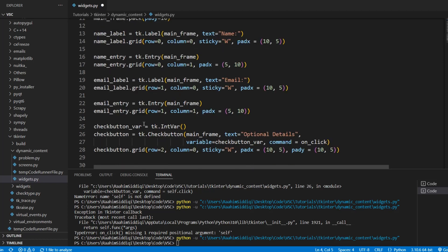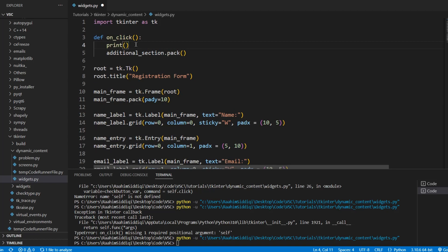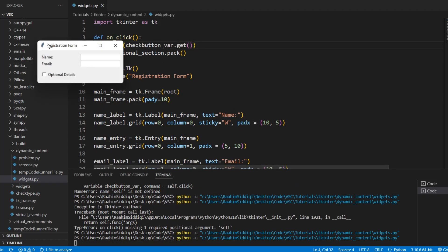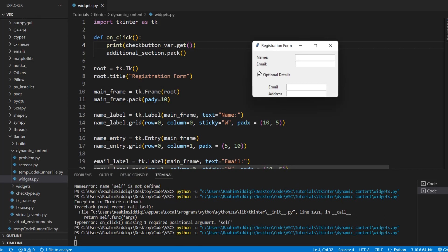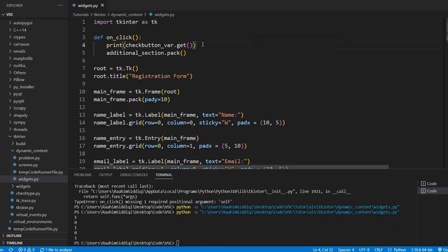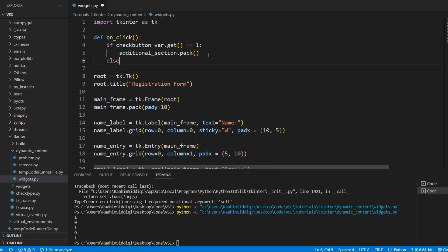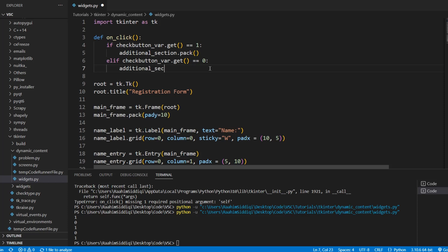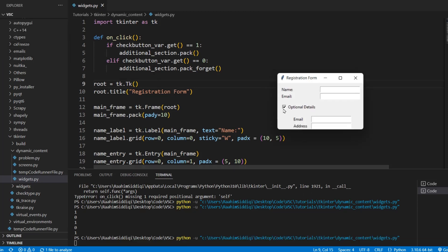We're going to take the value of the variable connected to our check button. If I click it, it becomes 1; click again, it becomes 0. So: if it's 1, we pack it; elif it's 0, we call pack_forget. Basically we make Tkinter forget that it was packed, undoing the effect of the packing. So clicking the checkbox shows the section, and clicking again removes it. It's pretty simple, but we need to discuss a few more things to cement this concept.